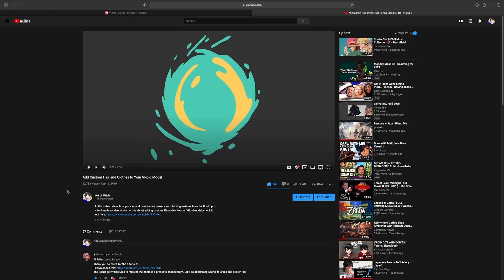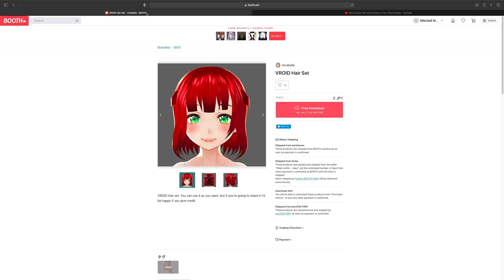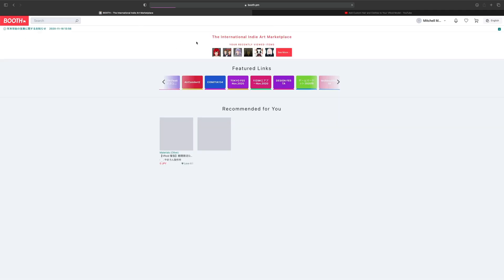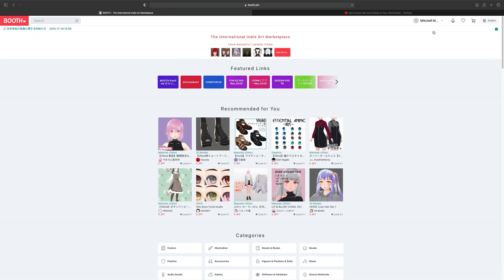If we go to booth.pm, link will be in the description, or you can just type it in. You want to make sure you're signed in right here. You may have to sign in—you can sign with a bunch of different accounts if you don't want to make a new account.